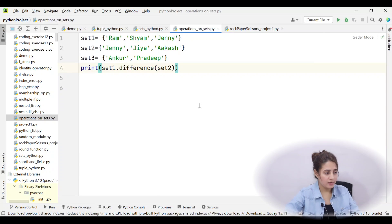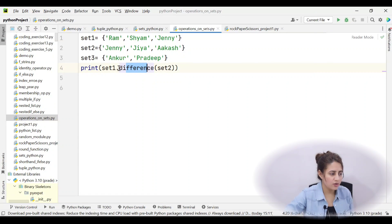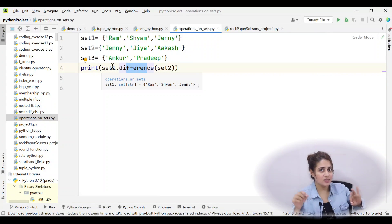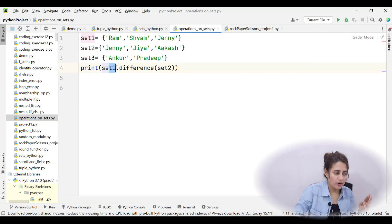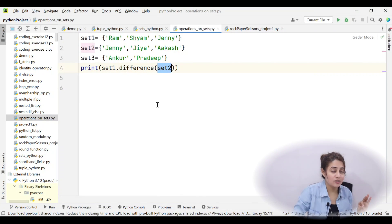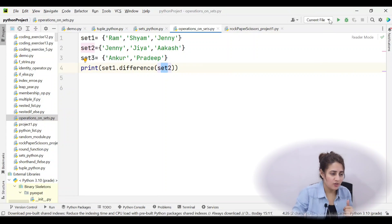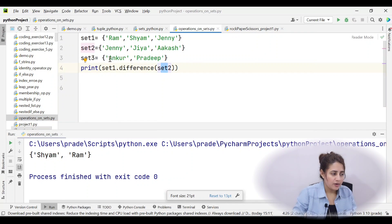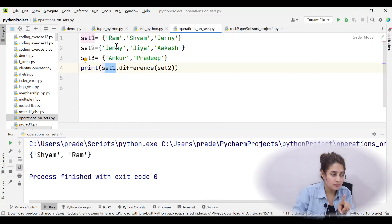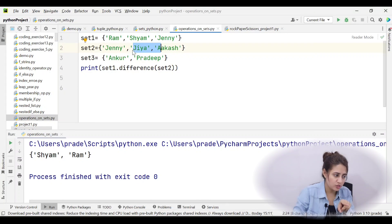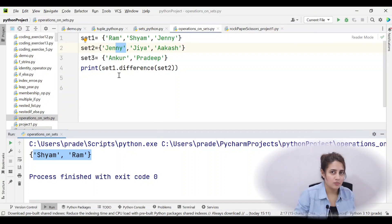set1.difference(set2) is like set1 minus set2 — it gives items in set1 that are not in set2. For example, Ram is not in set2 so Ram is included; Shyam is also not in set2 so Shyam is included; but Jenny is in set2 so Jenny is excluded. The result is Ram and Shyam.